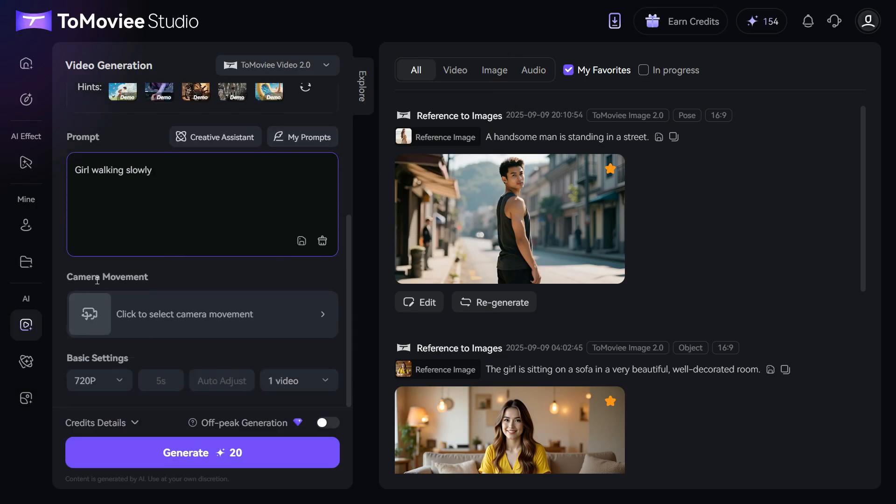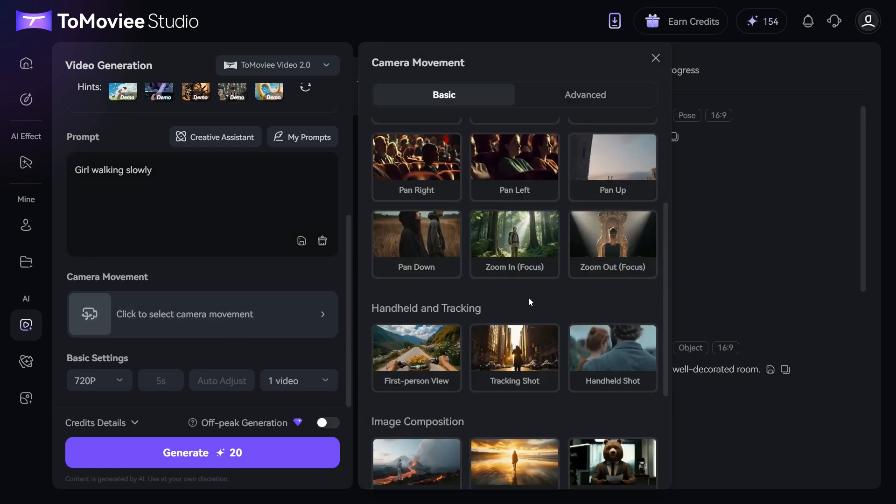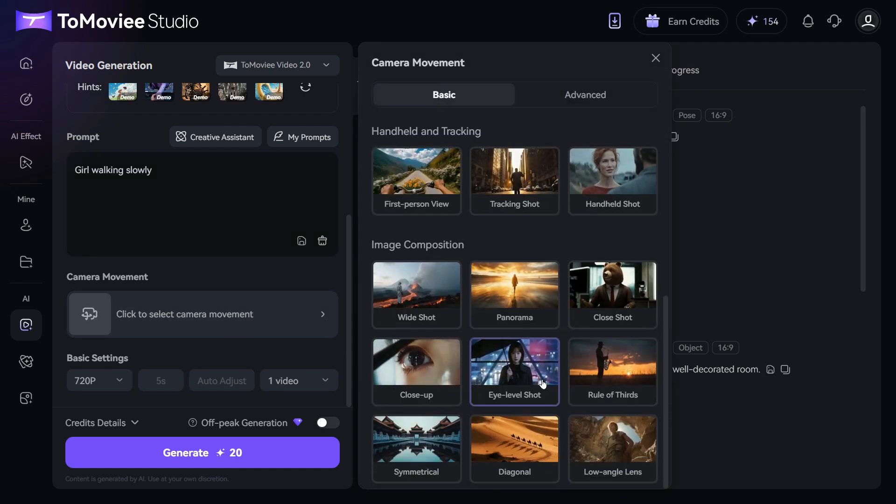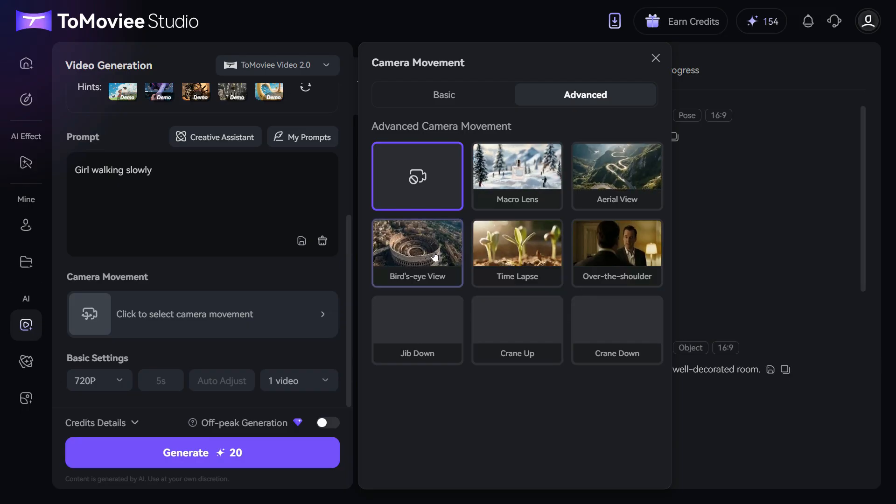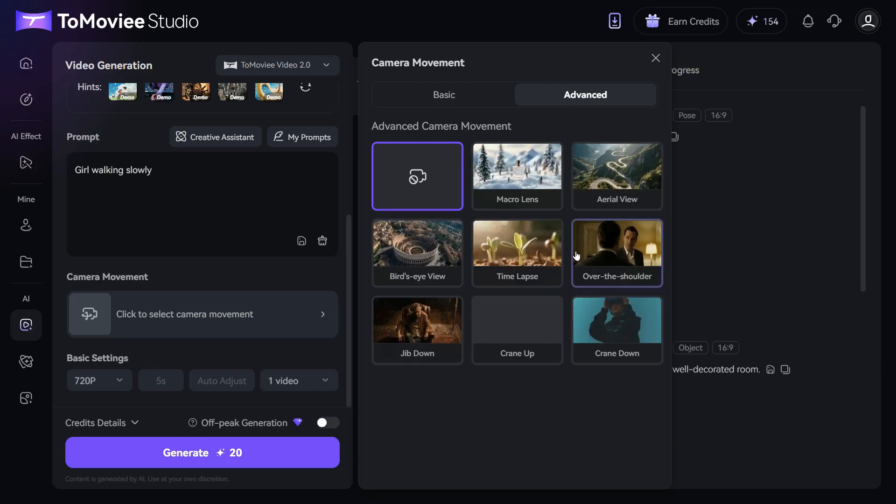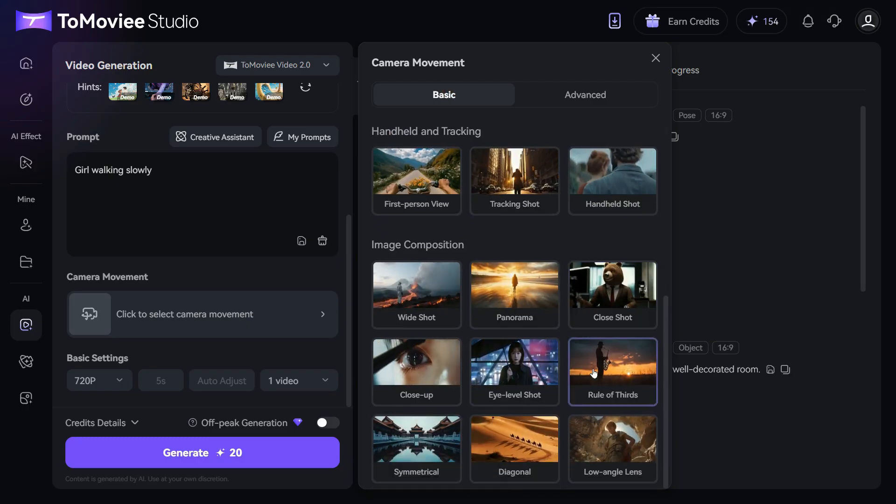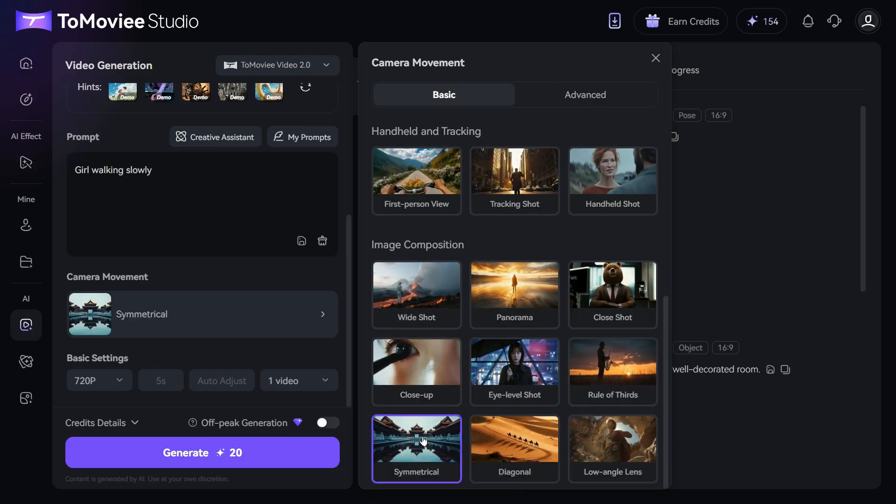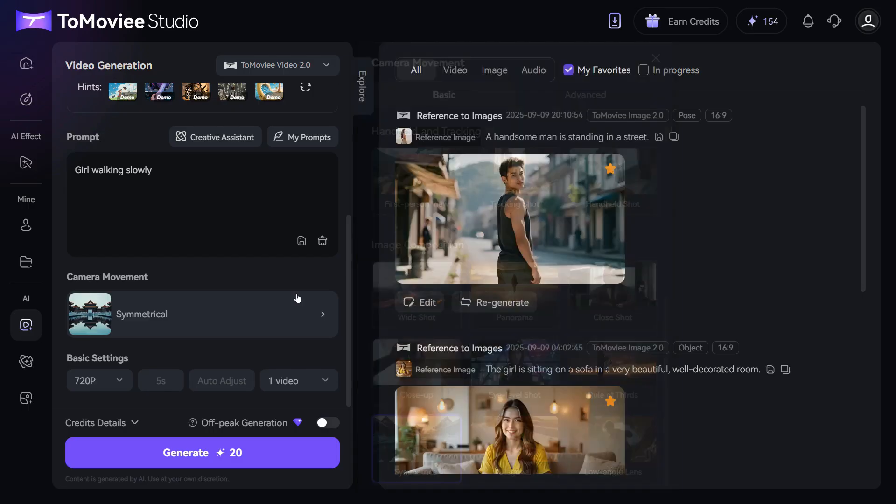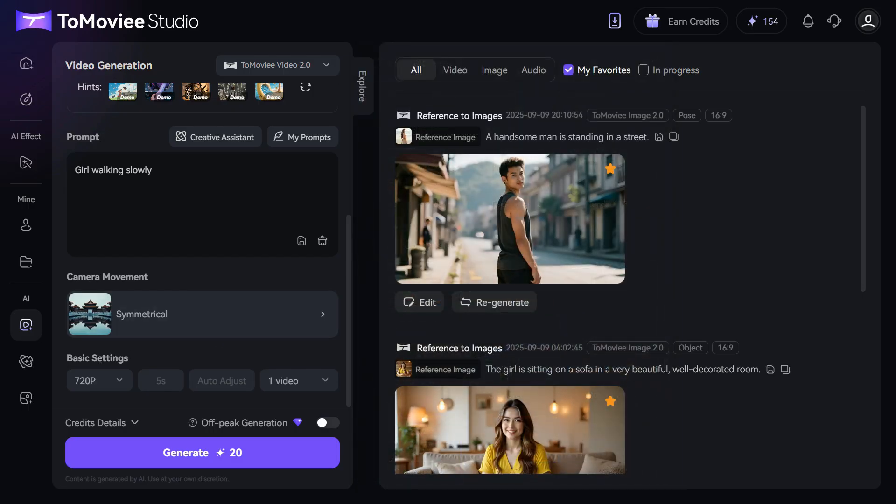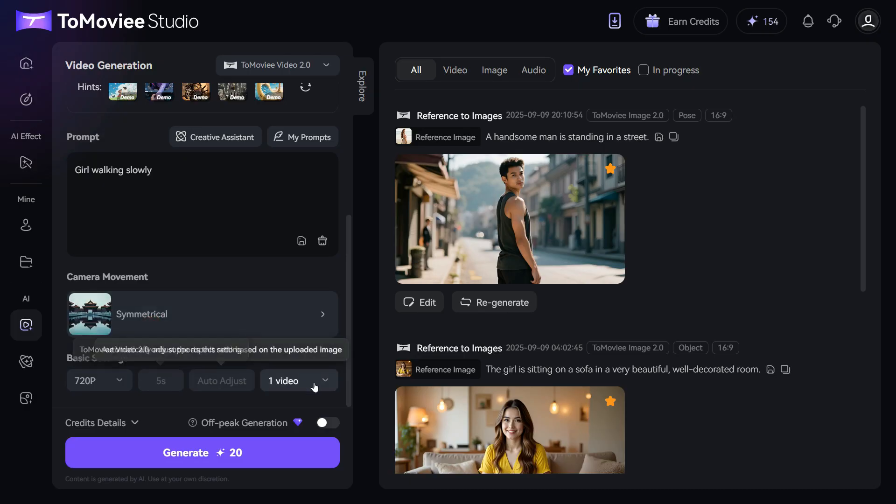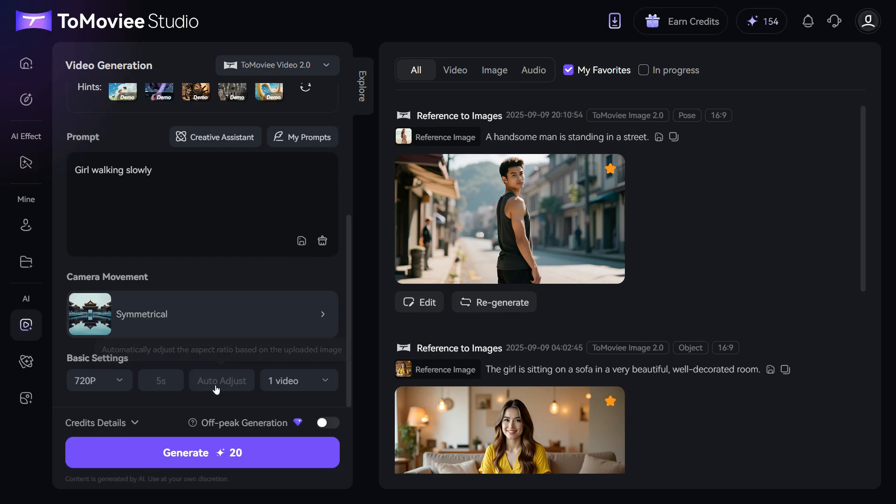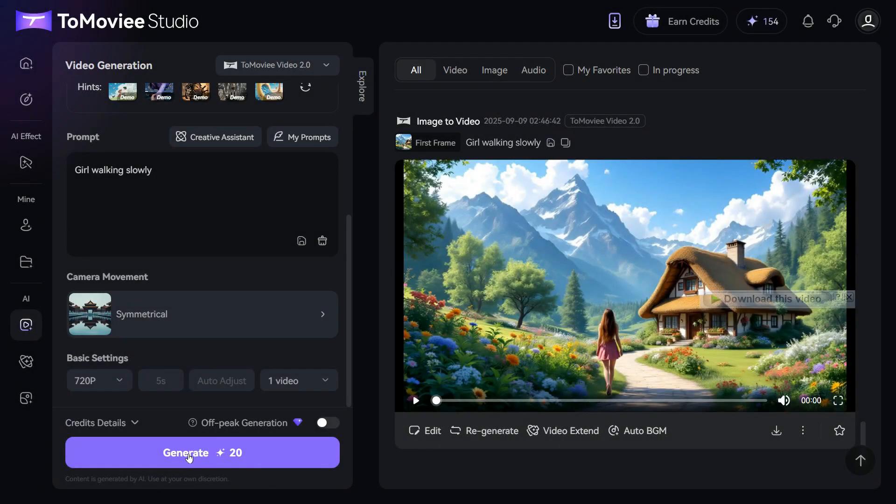From the camera movement section, we can use different camera angles for our video. As you can see, there are lots of camera movements in basic and advanced category. I will choose symmetrical movement for this video. In the basic settings, the default options for free users are already applied, for example, 720p resolution and the ability to generate only one video at a time. Once everything is set, simply click the generate button and your video will be created within a short time.